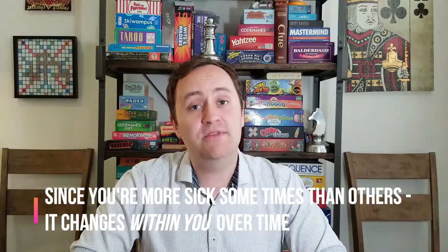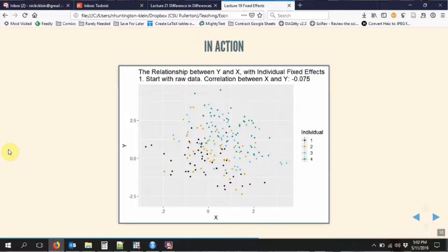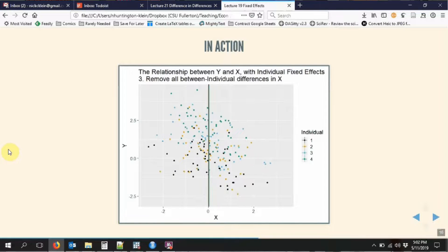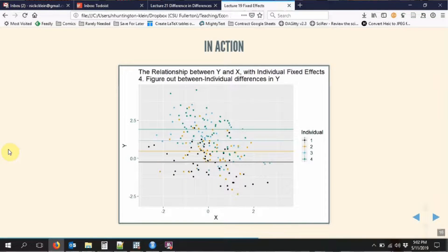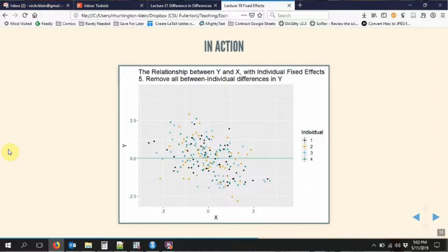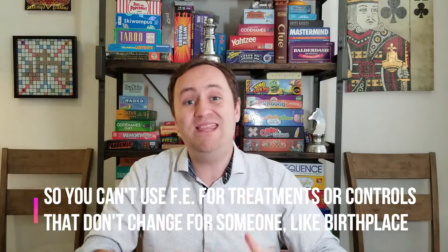With that in mind, let's do a quick demonstration of how fixed effects works — first, let's see it in action in an animation. This is the exact same procedure as when we controlled for a variable. We start with our raw data, we see what we can explain with the individual. We take the average of X within each individual and subtract it out, then take the average of Y within each individual and subtract it out, and then analyze whatever we have left. This is taking out everything we can explain by the individual. This means effectively that we are only looking at variation that occurs within the individual over time. This is also called a within estimator because we are only looking at variation within an individual person.